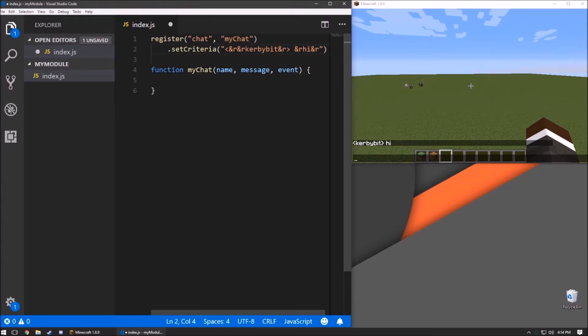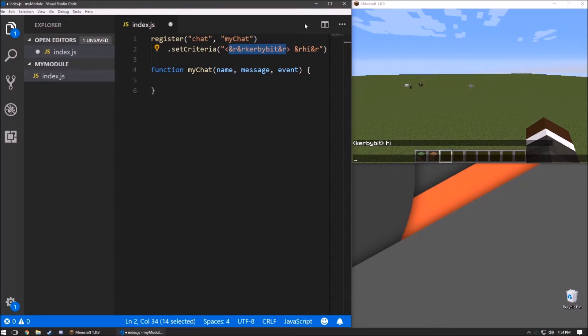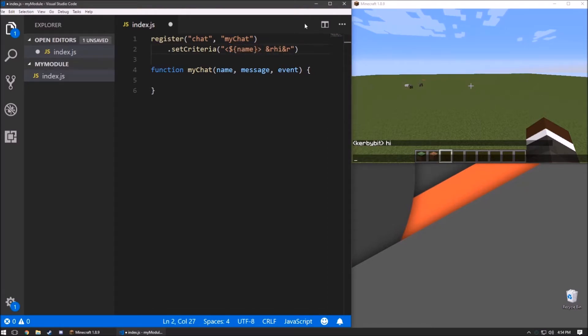So back in chat criteria, what we need to do is take out these dynamic parts and replace it with selectors for name and message.